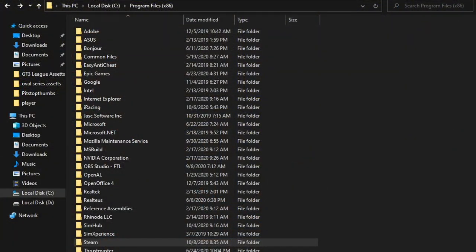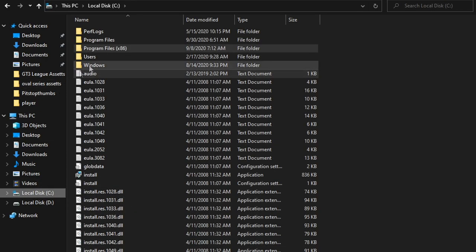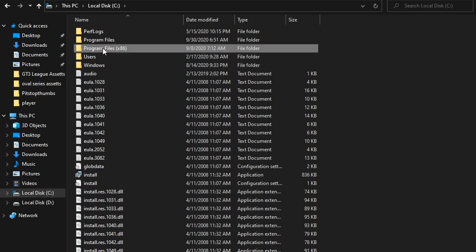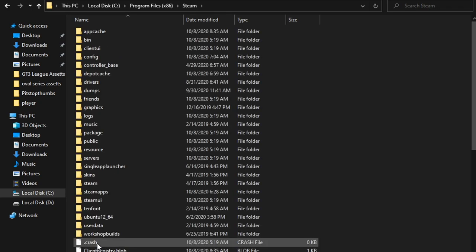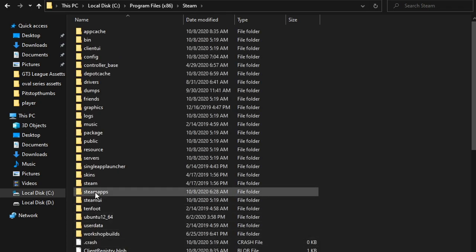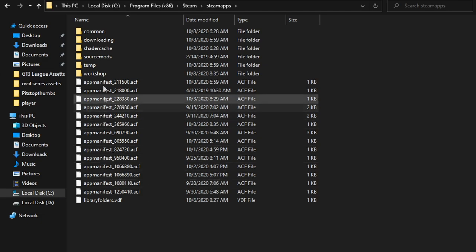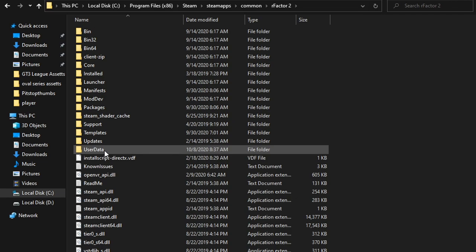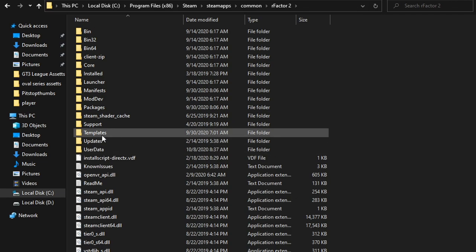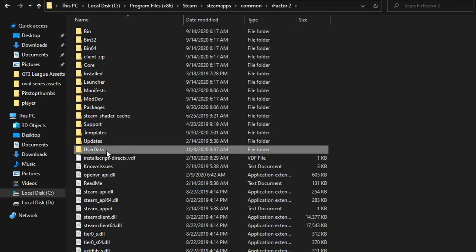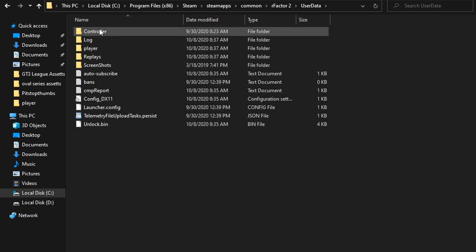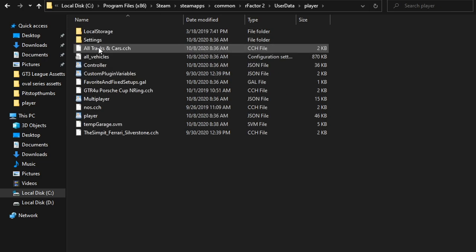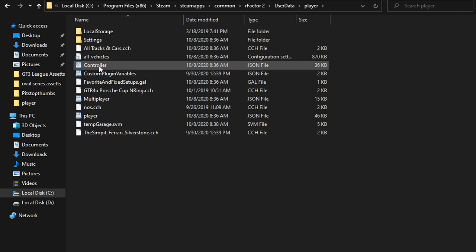Navigate to your hard drive that has Steam installed on it, then go to Program Files (x86), then go to the Steam folder, then go into SteamApps, then into the folder titled Common. Open up the rFactor 2 folder, then go to the UserData folder, followed by the Player folder. Within the Player folder you will find a file named controller.json.